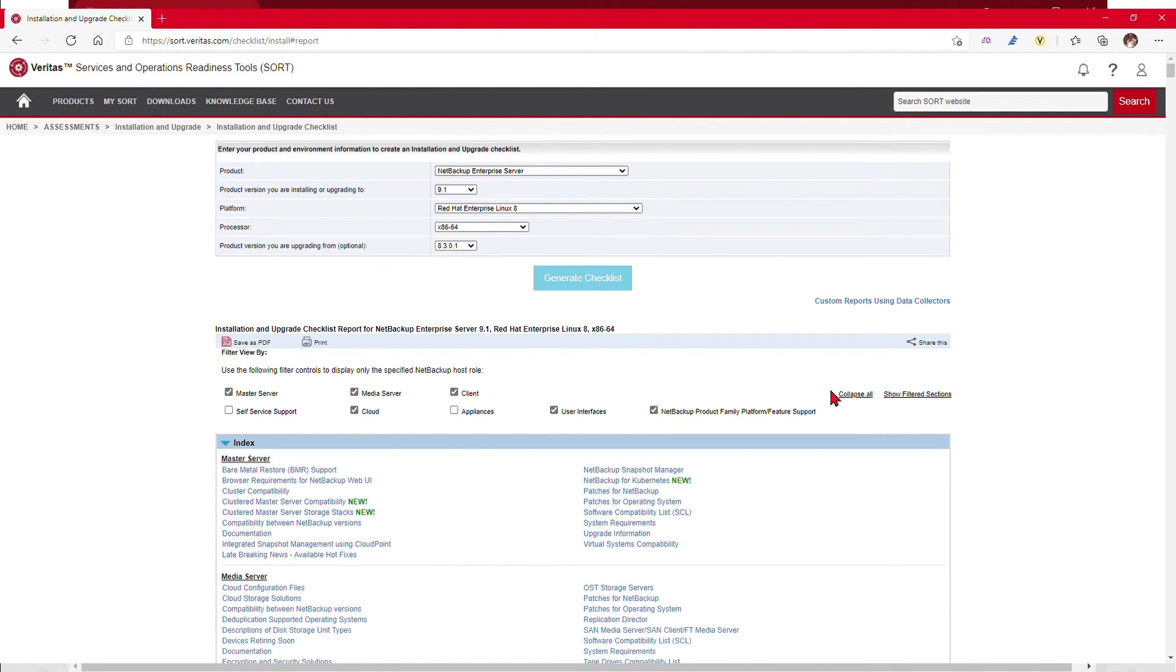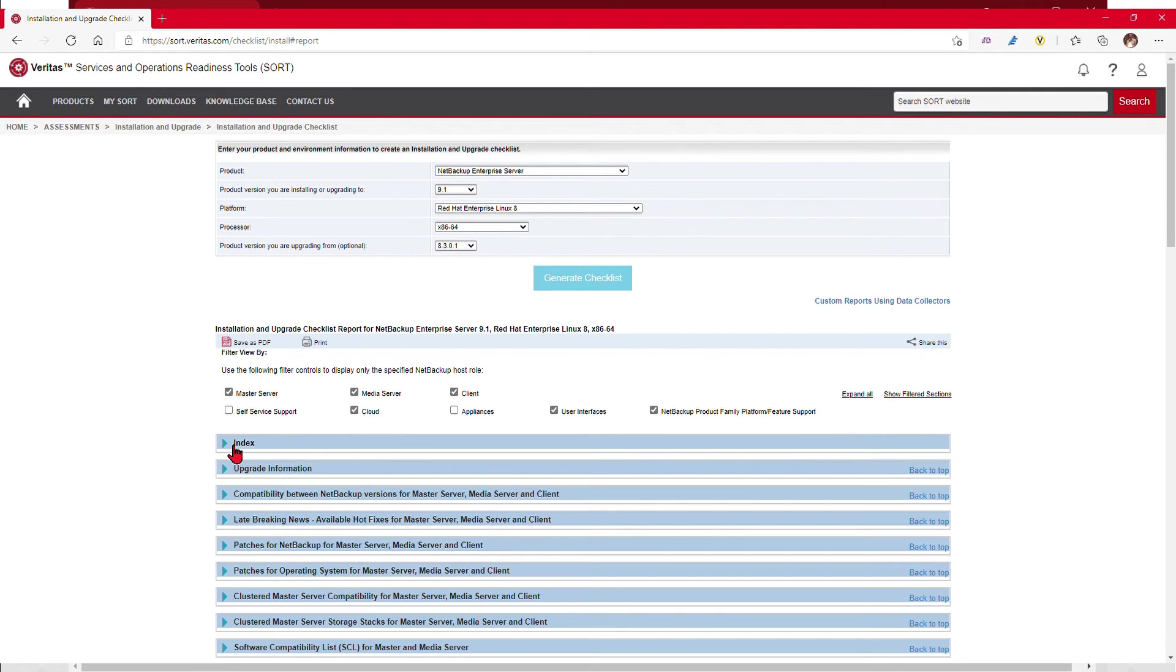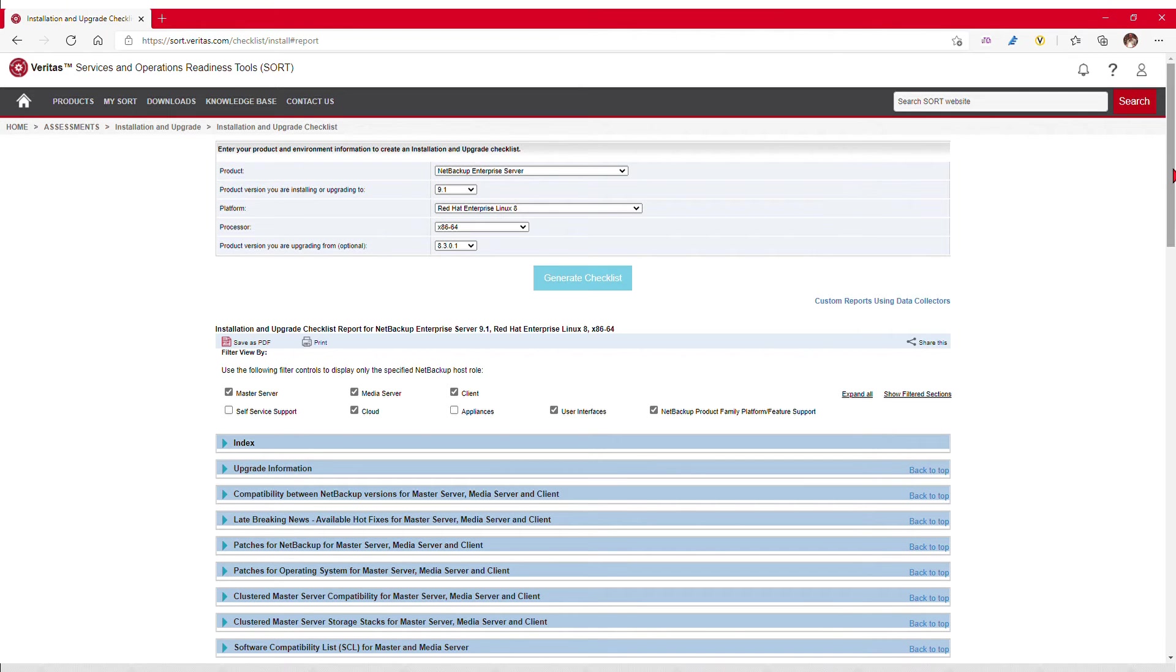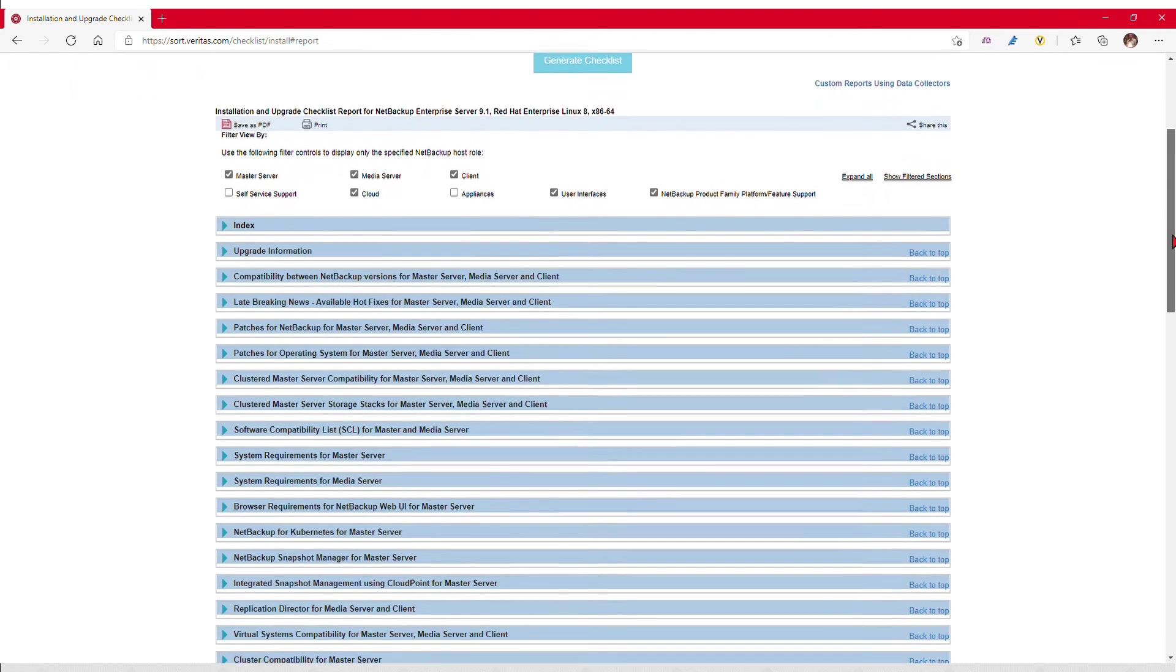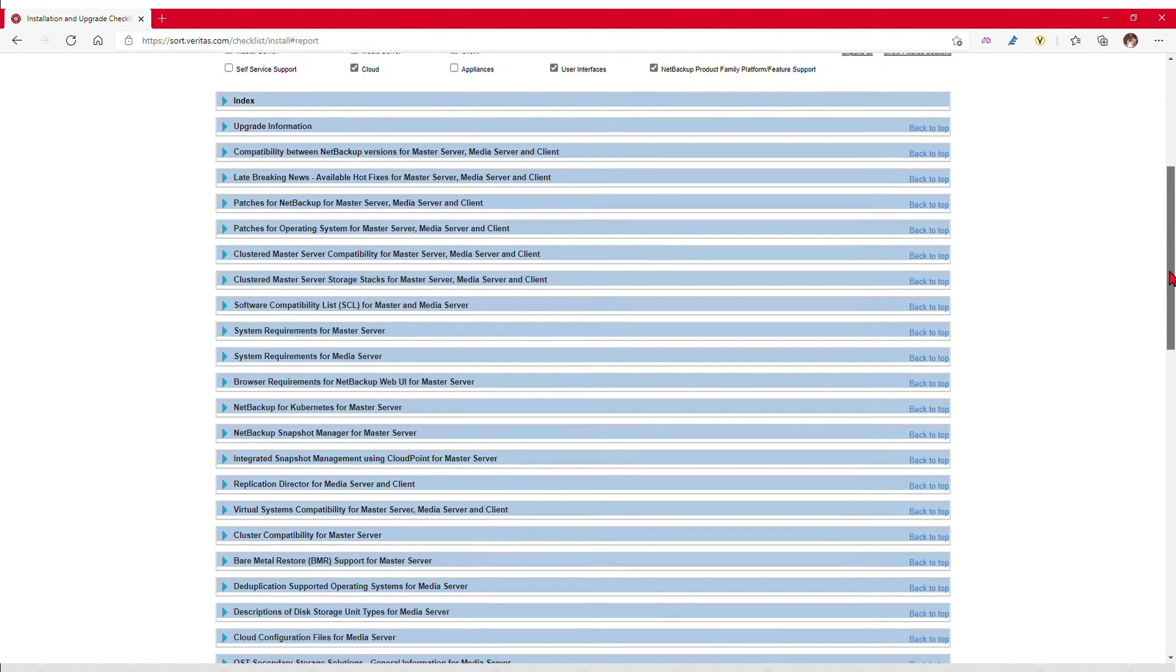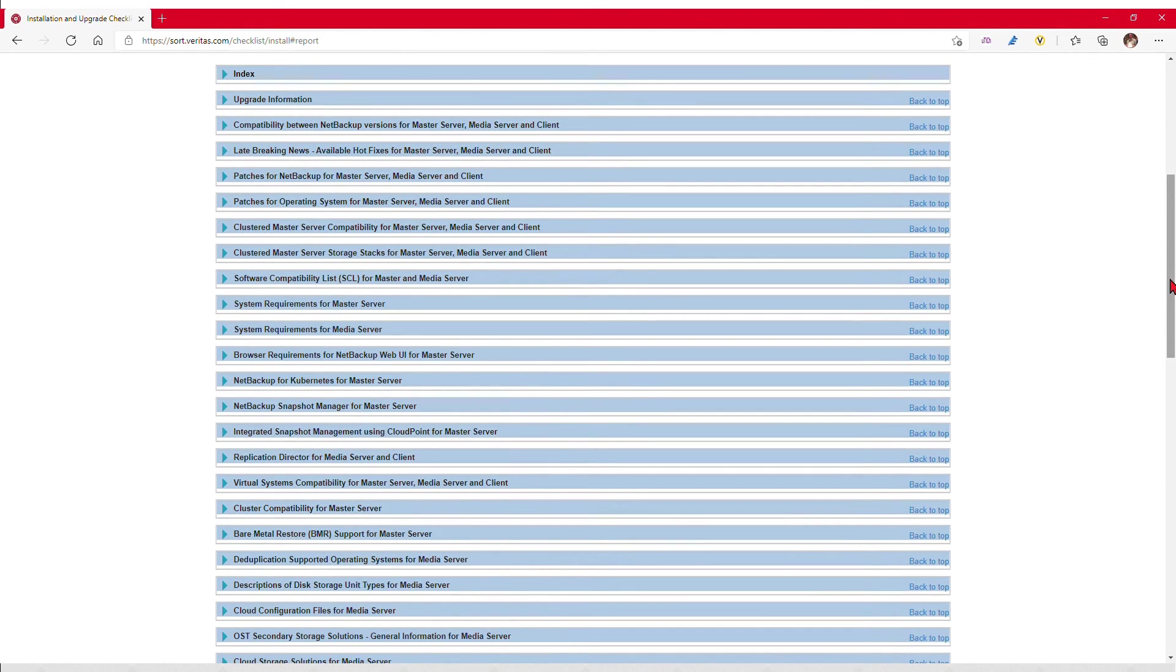Each section in this web version of the checklist can be collapsed, which I have done here for easier viewing. Each section will have important links and information. If the feature is used in your environment and called out in this checklist, be sure to review that in conjunction with the release notes.